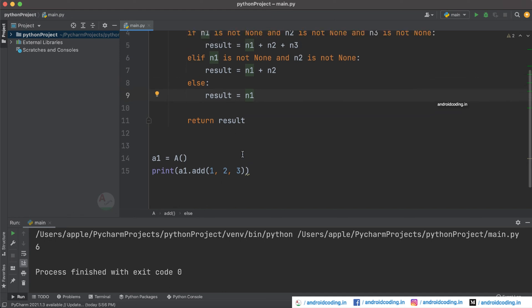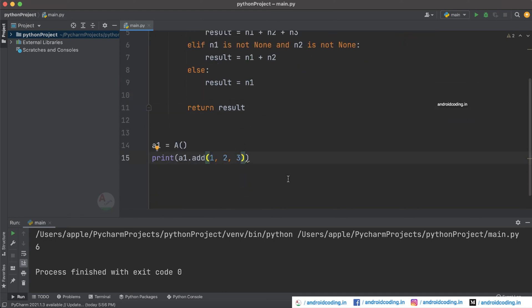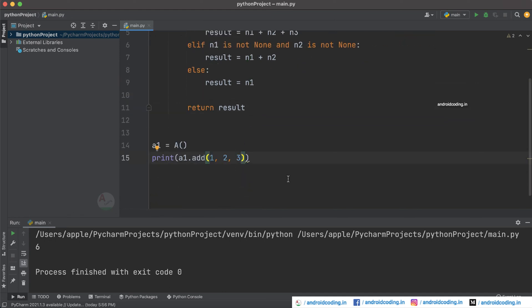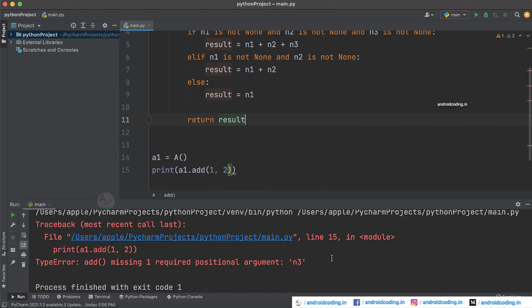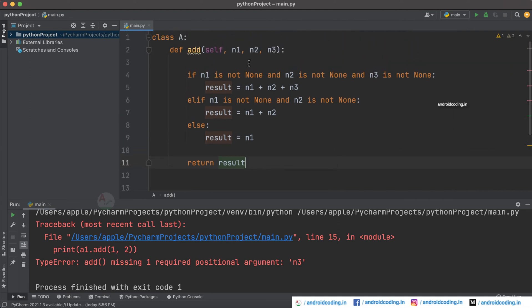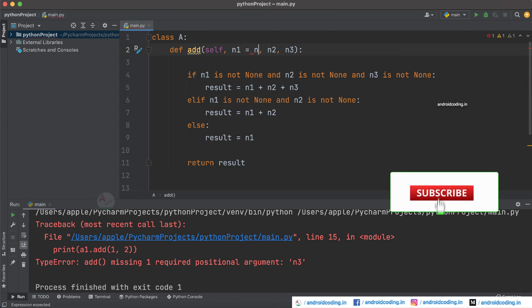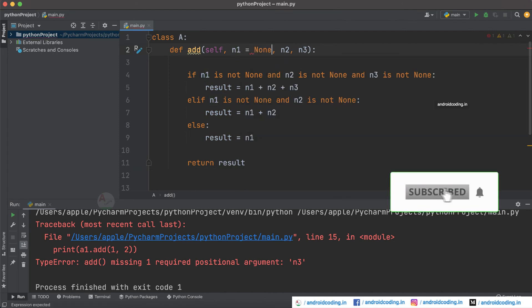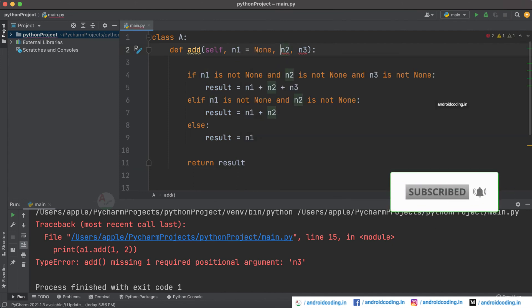And now let's try to remove three here and try to run this code. Oh we got an error like n3 is missing, so what was missing here is we need to initialize these things to none.